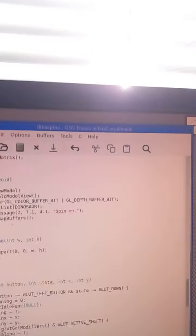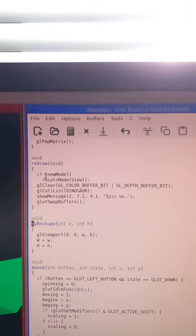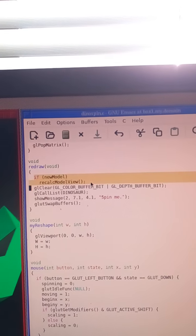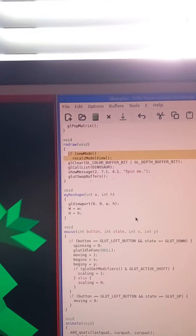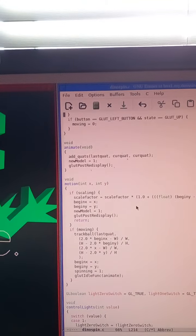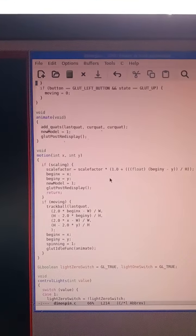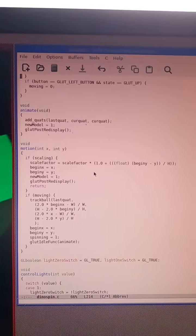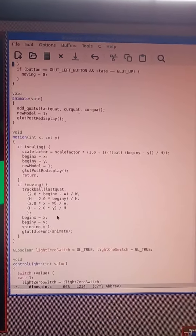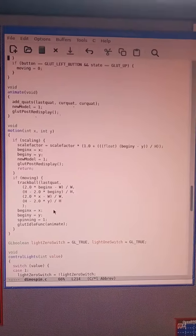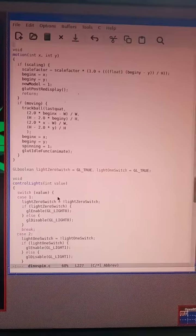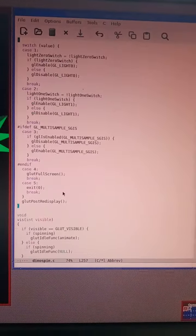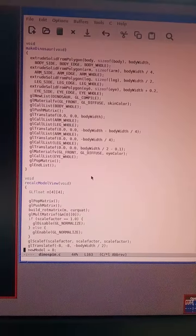And redraw. If new model, recalc model. It's a recalc model.